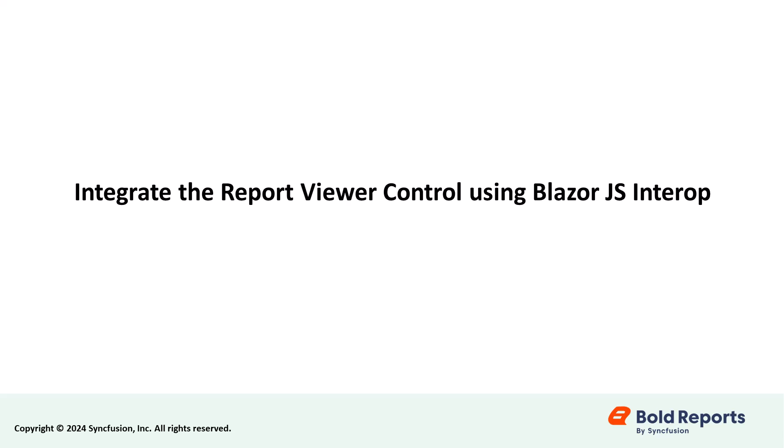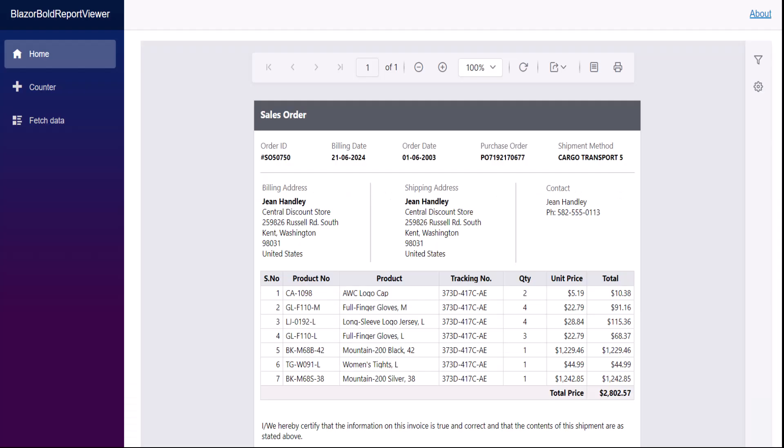Hello everyone! Welcome to our tutorial on utilizing Blazor JavaScript Interoperability for Rendering SSRS RDL Reports in Bold Reports Viewer. If you are developing a Blazor application and need to integrate a reporting feature, specifically you want to add the Report Viewer control provided by Bold Reports, this video will show the steps to display an already created report.